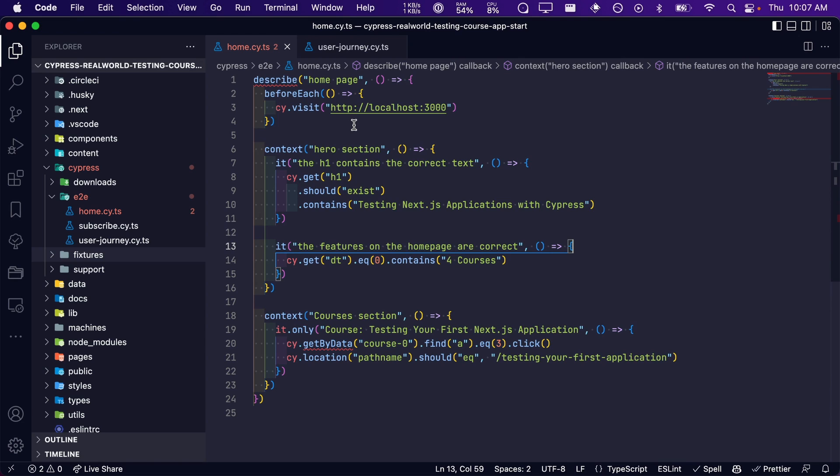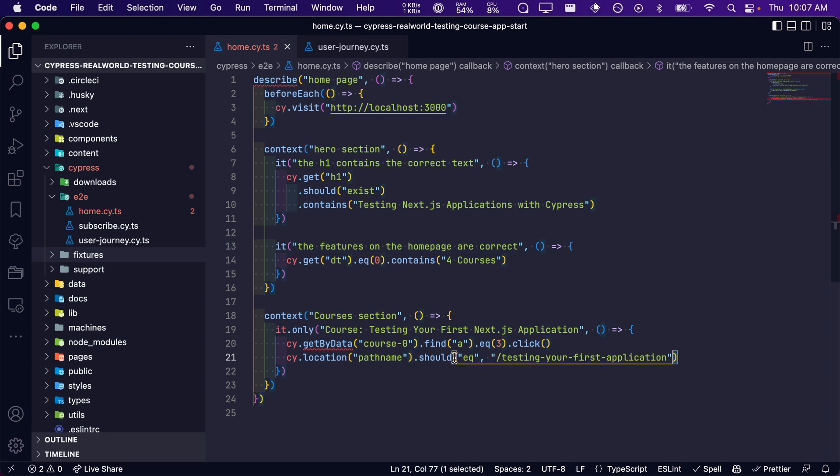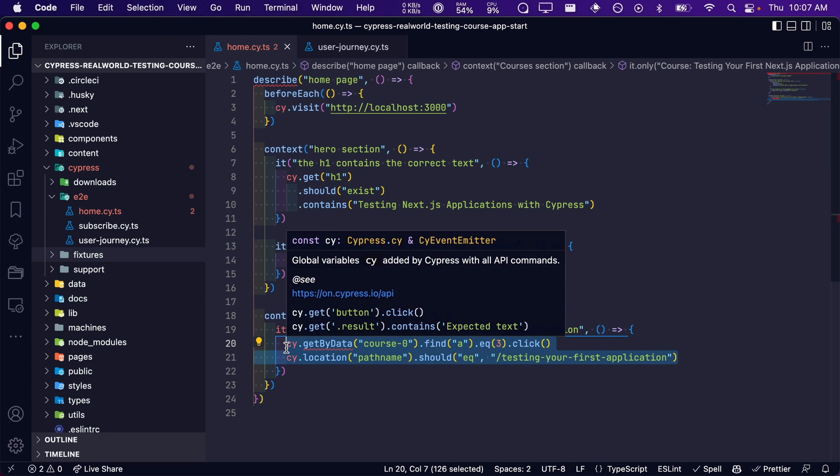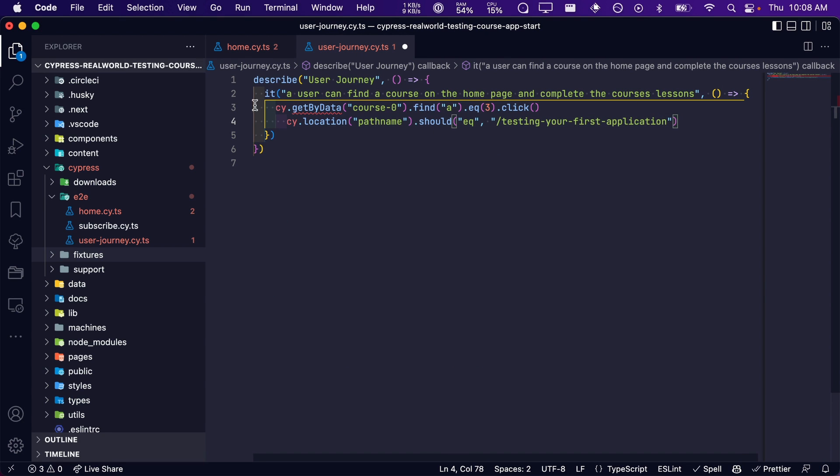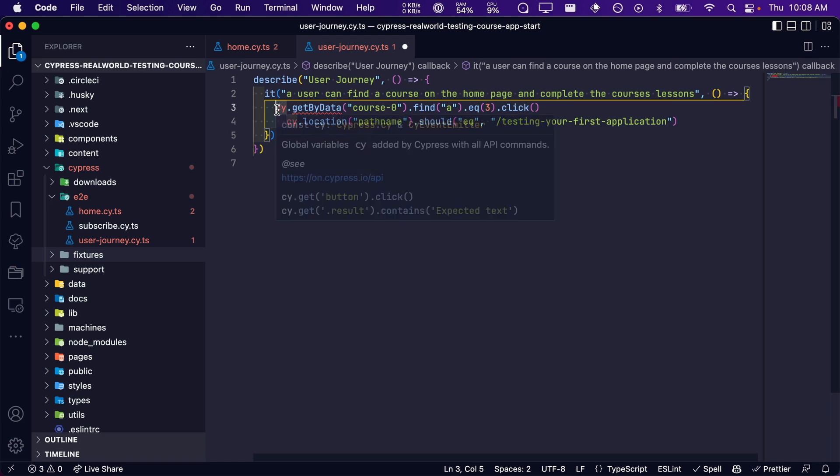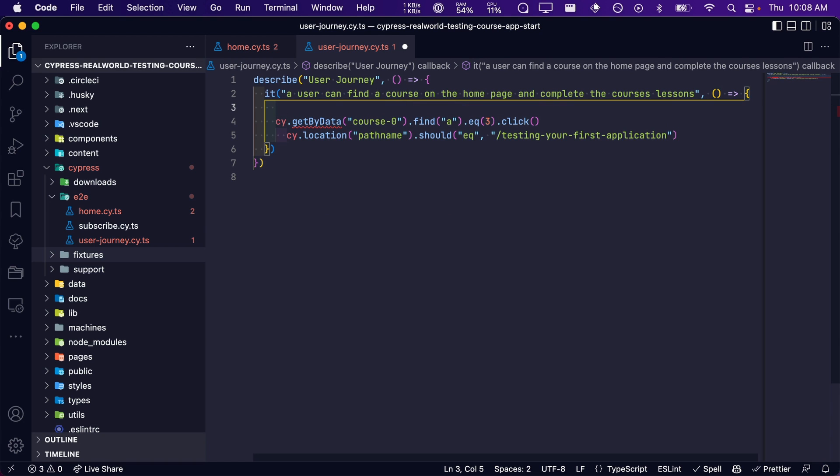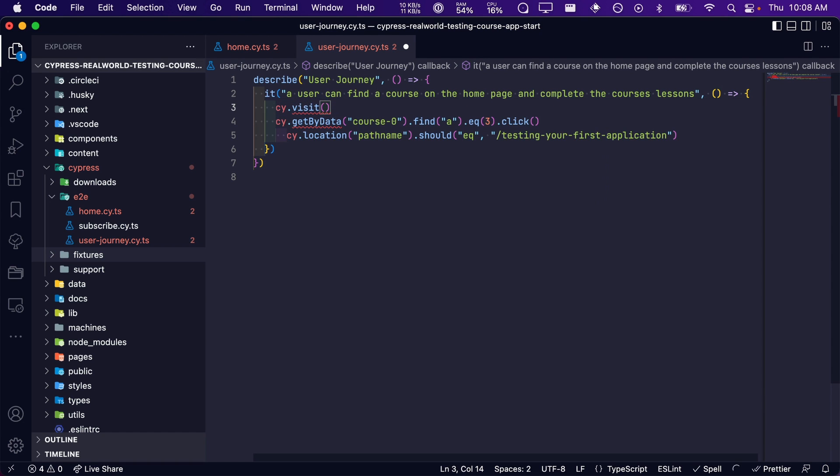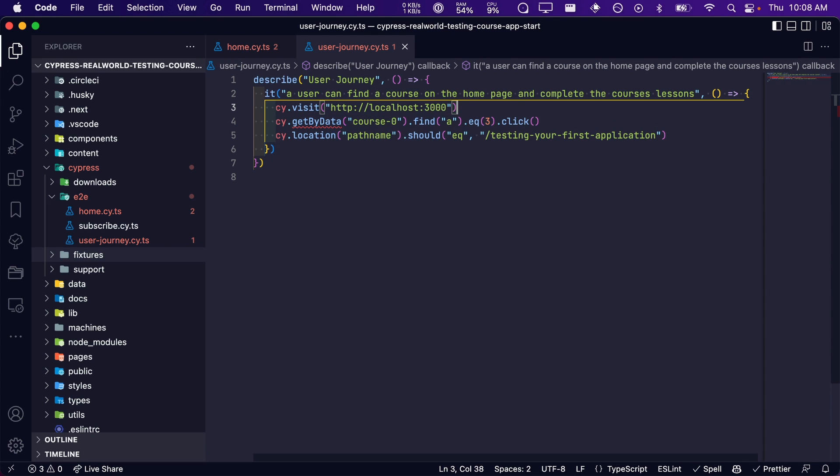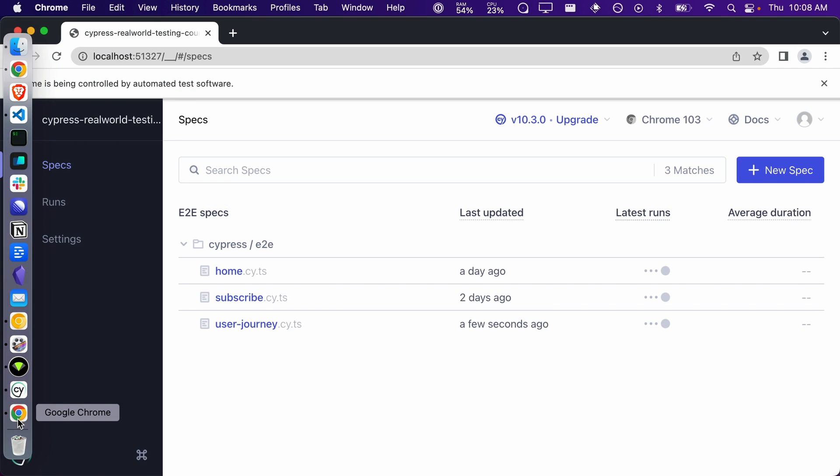Does this by any chance sound at all familiar? If you remember, we just wrote a test for these exact steps in the previous lesson when we were testing the courses section of our home page. So we can copy and paste this code and use it in our user journey test. Remember, we have to use cy.visit to tell Cypress to visit the home page. After saving our file, let's verify that this is still passing.